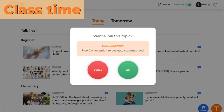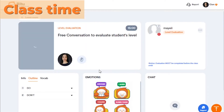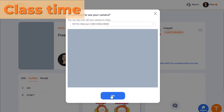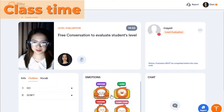Let's see what the inside of a class looks like. A call notification will appear on your screen, showing you the class level, type, and topic. Inside the class, moderators can see the class level, topic, and its content such as the outline and vocab.